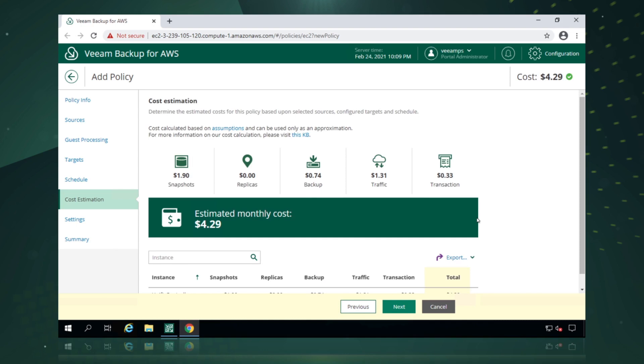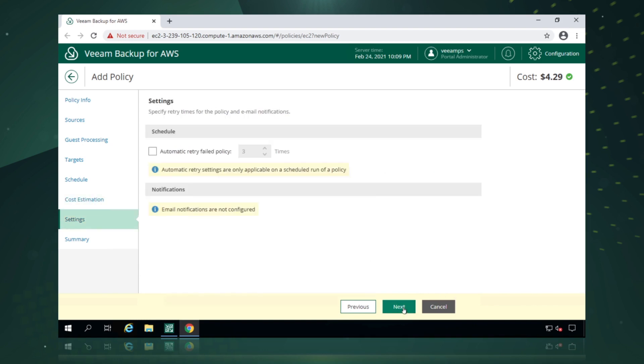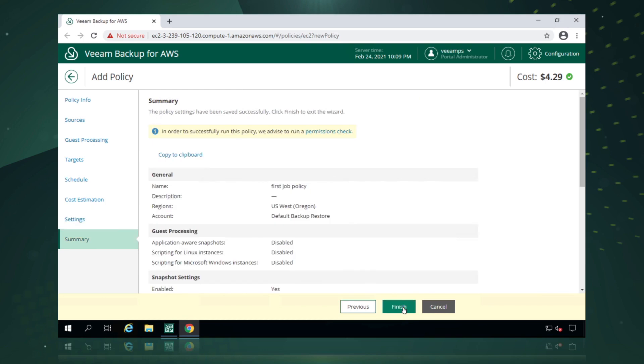We're presented with a very unique feature in protecting your public cloud workloads and that's with a cost estimator or a cost calculator. And we can see here that the cost is $4.29 to protect this particular workload based on our snapshots, backup, traffic and transaction costs. And then we simply say finish.